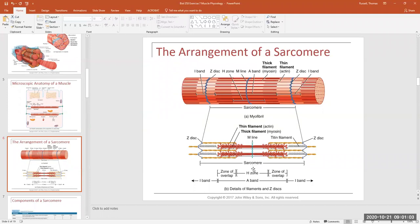In the very middle of the H zone you have the M line. These are the parts you have to be able to identify: the I band is where you only see thin filament; the A band is the entire length of the thick filament; the very middle of the A band is the H zone; and the very middle of the H zone is the M line.